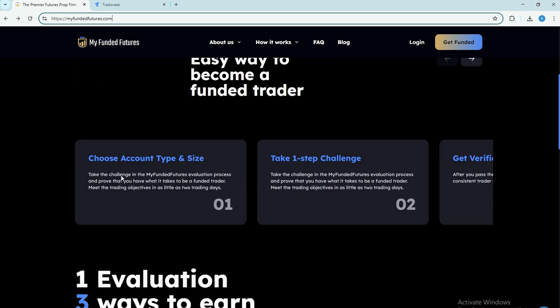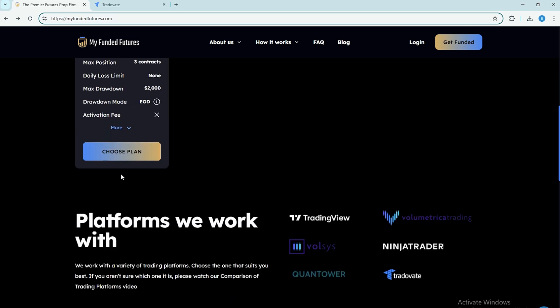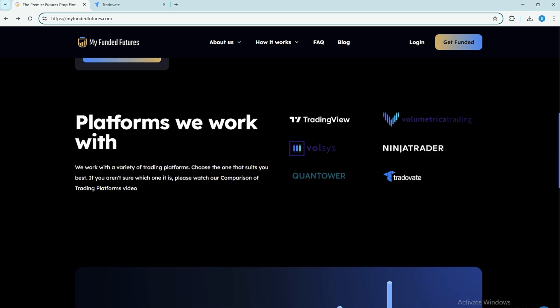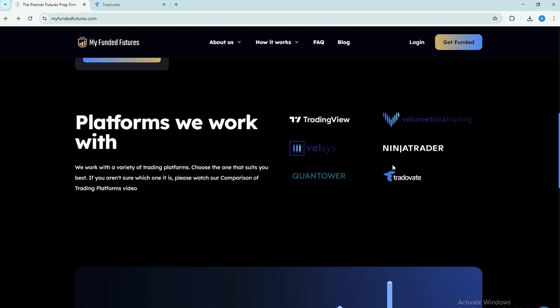Step 2. During the purchase process, you'll be asked to select a trading platform. Here, choose Trativate from the list of available options. This ensures that your trading credentials will be compatible with Trativate once your account is active.